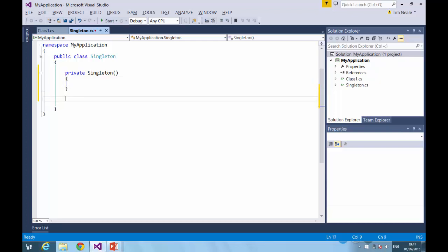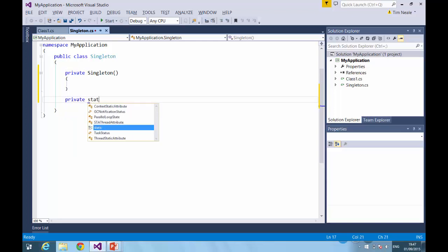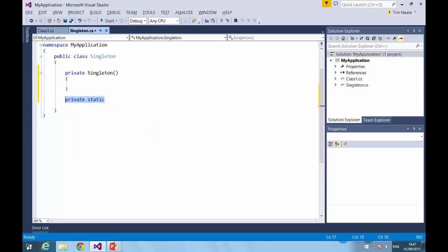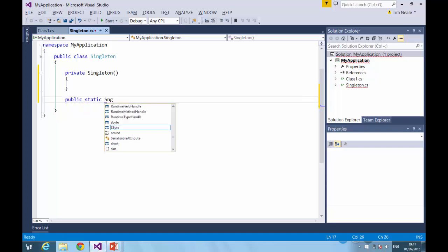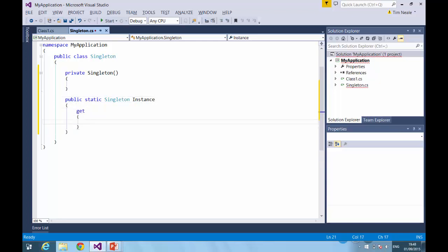The second thing we need to do is create a way for accessing the instance of our class. So that's going to take the form of a public static property, and it's this property that will be used to access the instance.